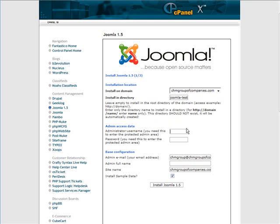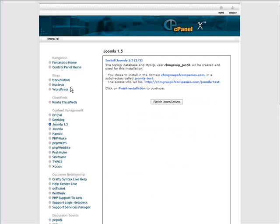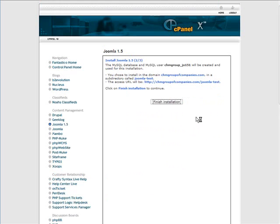Down here, our admin, username, and password. Down here we put in a valid email address, and the name of the admin. Down here, our site name, and whether to install sample data, we'll uncheck that. Click Install Joomla 1.5, tells you it's going to install a database, shows you where it's going to install Joomla, and click Finish Installation.